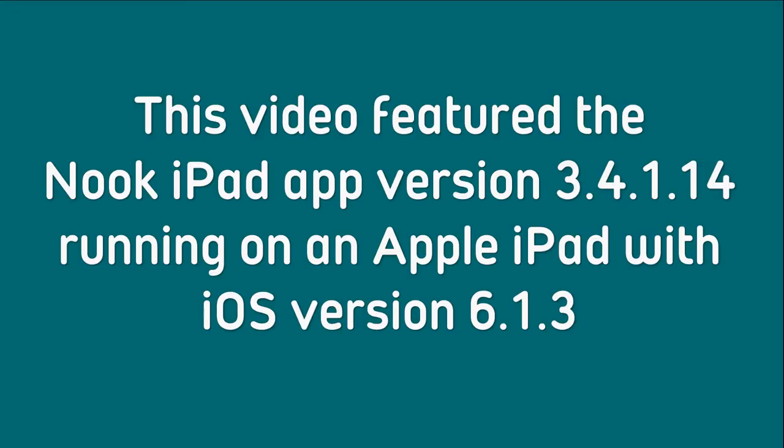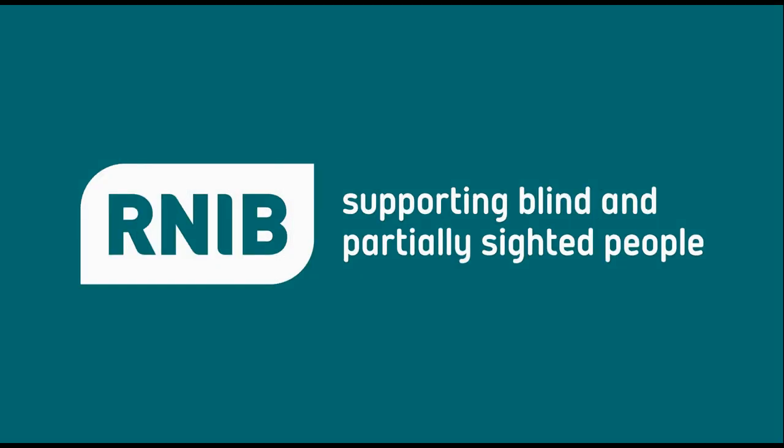This video featured the Nook iPad app version 3.4.1.1.4 running on an Apple iPad with iOS version 6.1.3. RNIB supporting blind and partially sighted people.